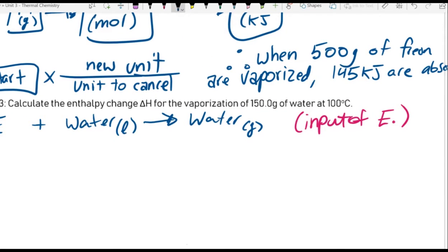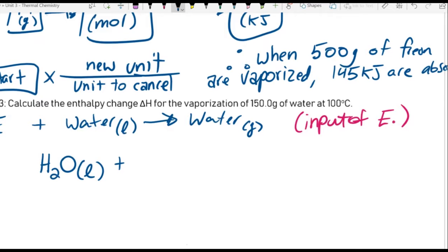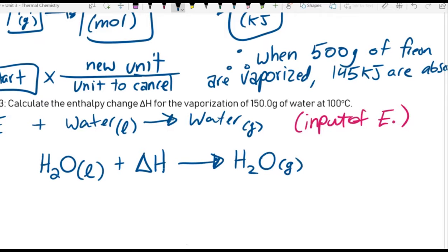And we should know that that is going to be an input of energy. We're going to have to put energy into this system, because we know that when we take liquid water and we boil it to make gaseous water, that involves putting energy in. The equation would be: H₂O (liquid) + ΔH → H₂O (gas).